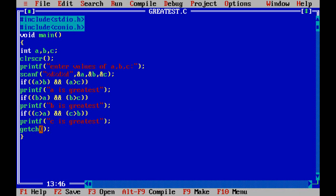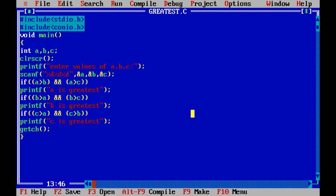Again check if 5 is greater than 4 and 5 is greater than 6. No, this condition is also failed. Enter into next condition. If 6 is greater than 4, yes it is correct. Again you have to check one more thing: this 6 is greater than 5. Yes, both the conditions are satisfied then it prints c is greatest.